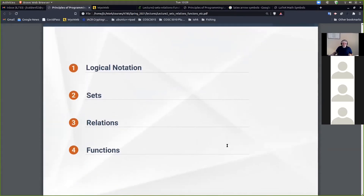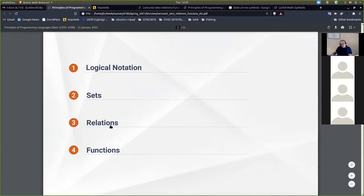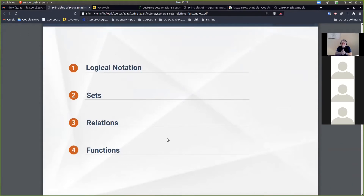We're going to talk about logical notation, sets, relations, and functions. I probably should have included a section on mathematical induction, but we can talk about that as it comes up. What we end up doing is not standard mathematical induction or even the structural induction we did in 3015 on functional programming on lists. The induction we'll use to prove things about the semantics is very similar to that.